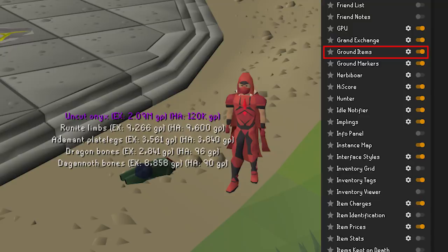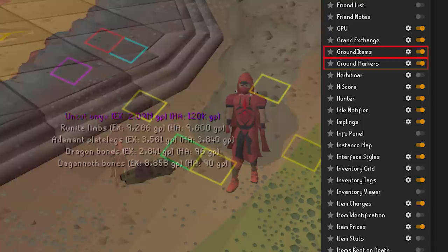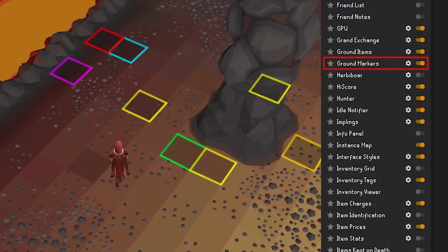Ground Markers allows you to mark certain tiles by holding shift, right-clicking, and selecting Mark Tile. This is very helpful in PVM situations where you need to stand somewhere specific. You can also select the remember color per tile option and change colors to make marked tiles more identifiable for something complicated like the Inferno. Quick disclaimer: manually marking tiles is not against the rules — only tiles automatically marked by a client to show where NPC attacks will land is bannable. Runelite does not have an automatic tile marking feature anymore, so rest easy.